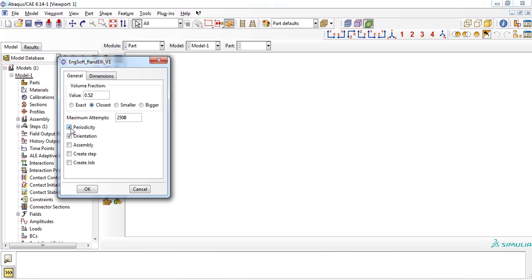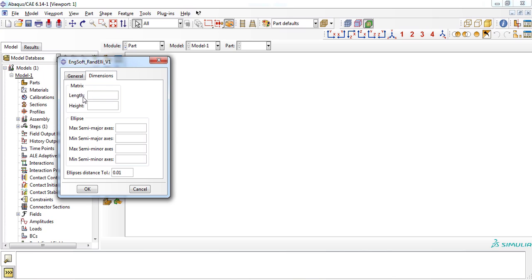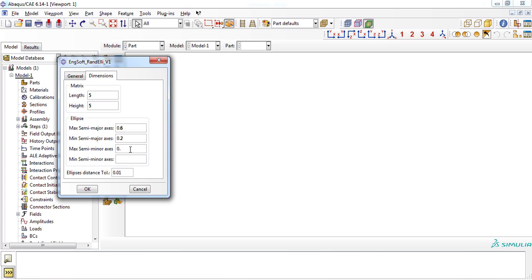Then you can choose the available options, which will be explained later. For now, we activate all options. In the dimension tab, length and width of the matrix part of RVE must be specified. A quadrilateral with the length of 5 was considered. Then, maximum and minimum values of semi-major and semi-minor axes of ellipses can be entered in the following boxes. As a final input, a distance tolerance must be entered, which is 0.01 in default.